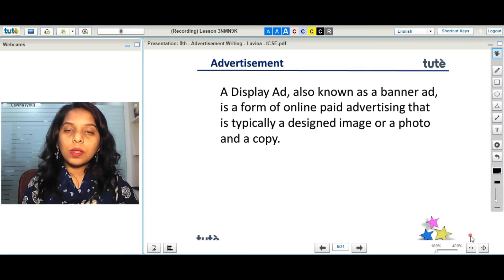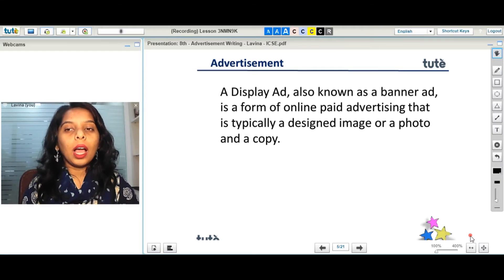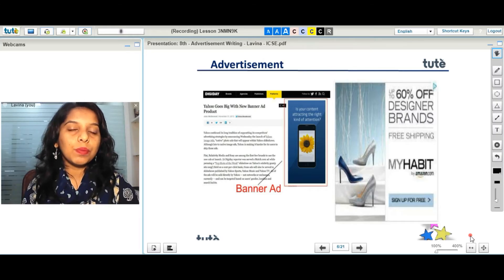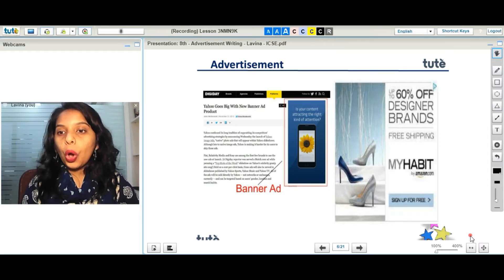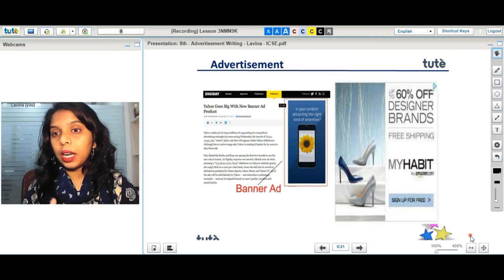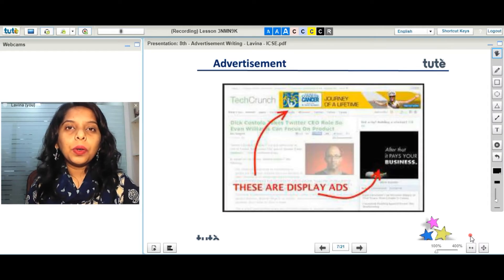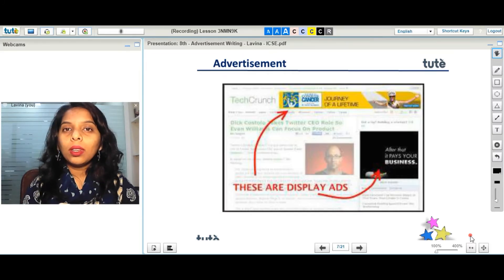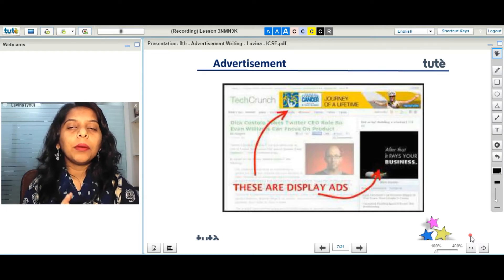A display advertisement is also known as a banner ad. It is a form of online paid advertisement that is typically a designed image or a photo. For example, whenever we go through any sites we see a lot of advertisement pop-ups, or banner ad pop-ups. It can be about a mobile phone, or an online shopping website like Amazon.com on my right hand side. There can also be an ad regarding an upcoming marathon or a life insurance promotion. All these kinds of ads are called display ads or banner ads, which is a kind of online paid advertisement.